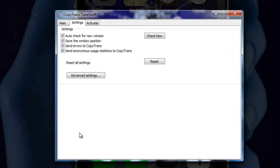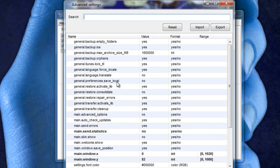And now I'm just going to go over settings really quick. First, we have auto check for new version, then we have save the windows position, then send errors to copy trans, then send anonymous usage statistics to copy trans. So I don't want the anonymous thing, I'm going to uncheck that and we're good to go there.